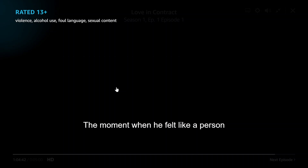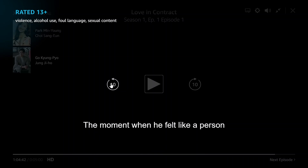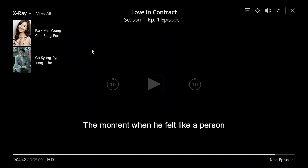Hi guys, welcome to our channel. In today's video, I will show you how to remove subtitles in Amazon Prime.